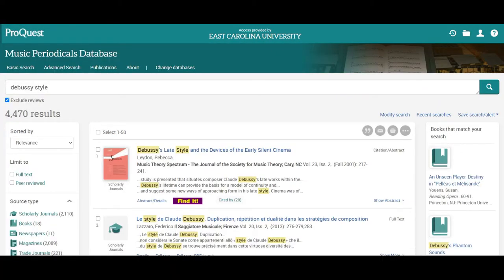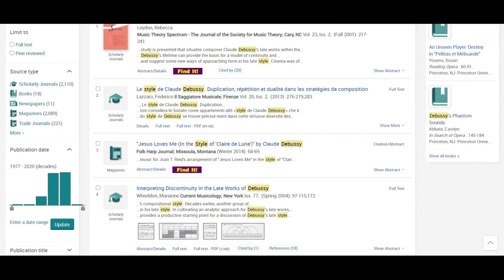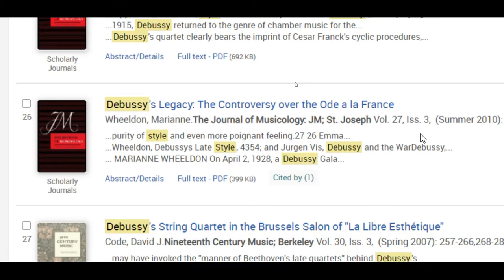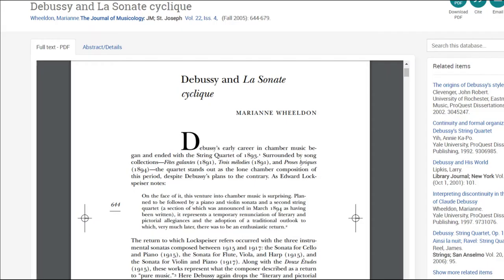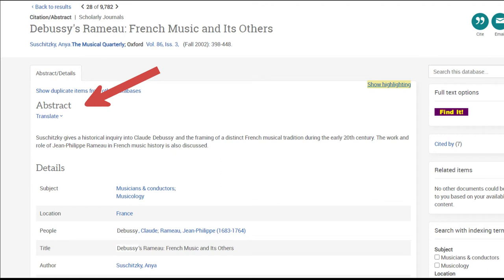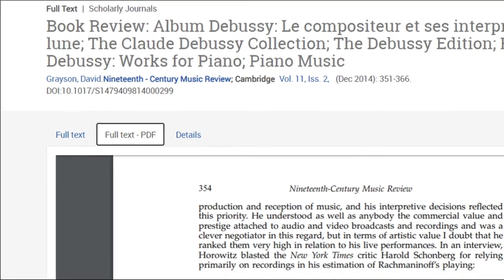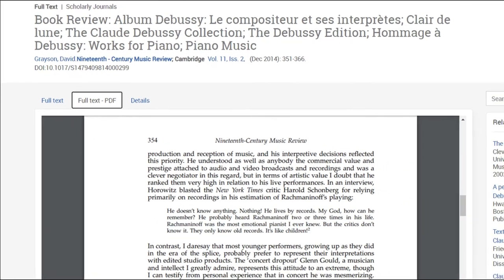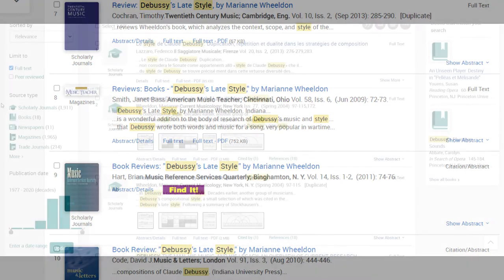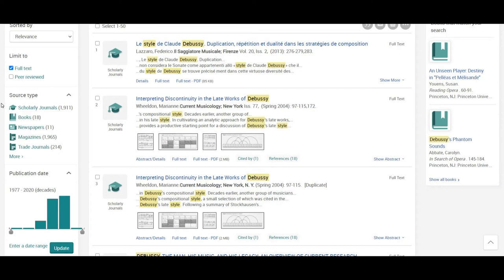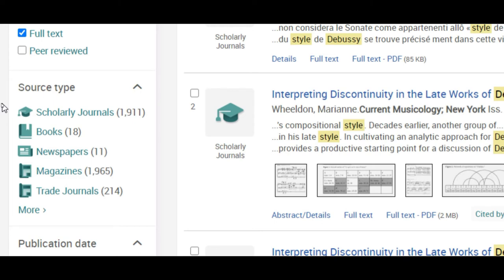If you're writing a paper on a music topic, this is an essential database to use. It contains articles from over 200 music journals. When you enter your keyword search, be sure to check the full text box and exclude reviews box by the search bar. Doing so will limit your results to articles that can be read online, since some articles in this database are only represented by abstracts or citations. Excluding reviews is a good idea because that will filter out all of the book reviews that are published in journals. These aren't intended for researchers and will only clutter your search results. Notice that on the left-hand side, you have options to limit your results in various ways — for example, by the type of article, such as those found in scholarly journals, newspapers, or magazines.